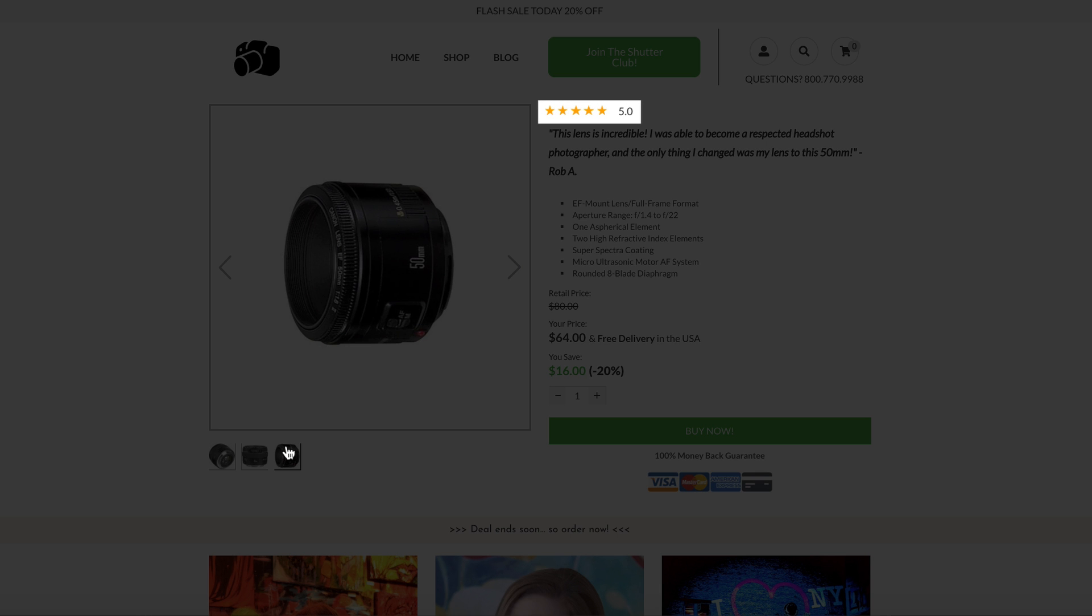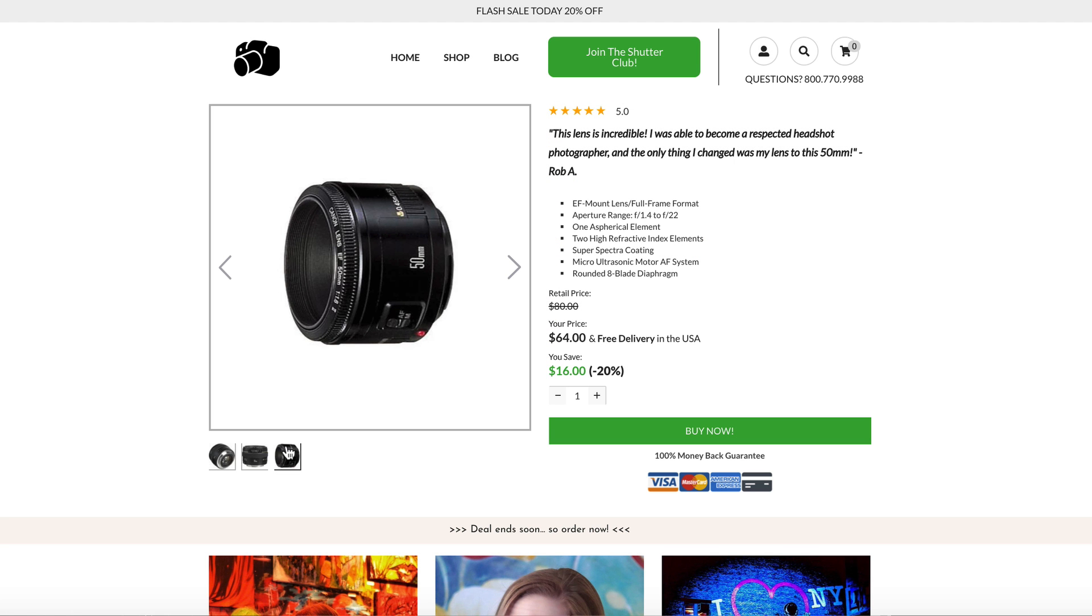Also, adding some social proof from product reviews helped encourage visitors to purchase more products.